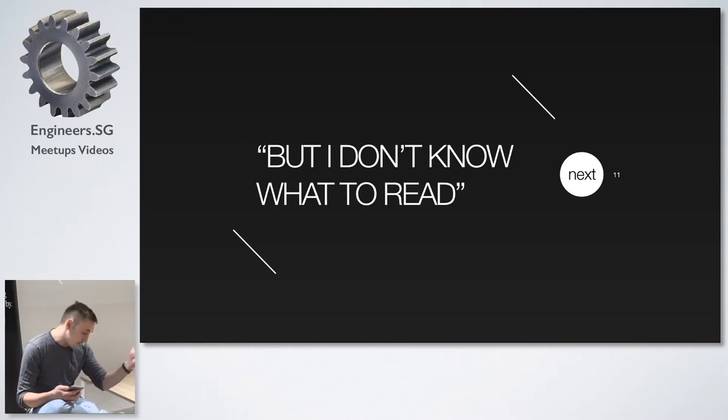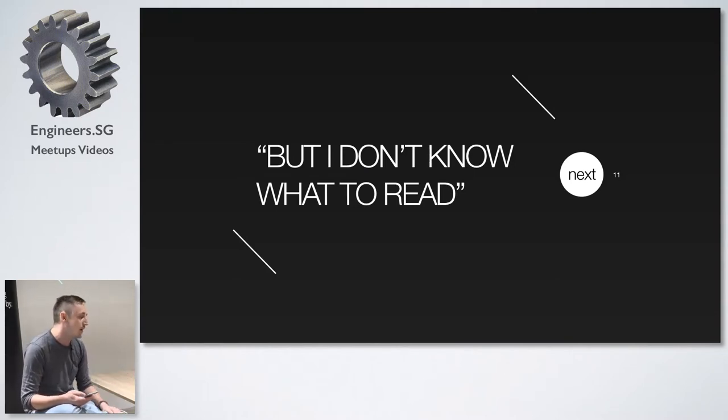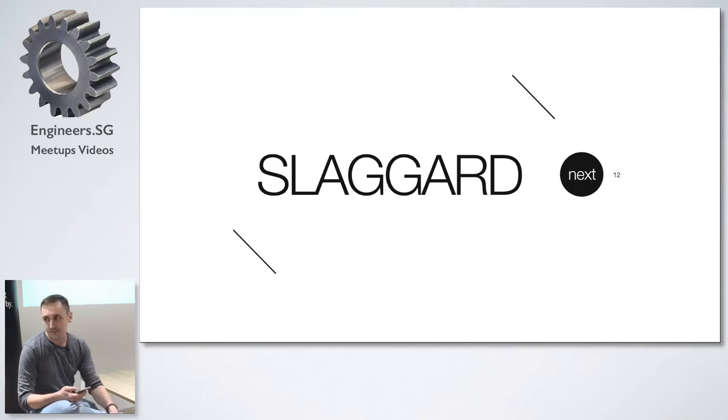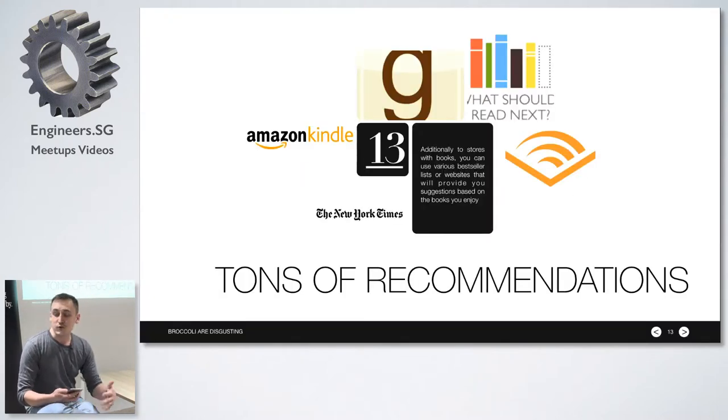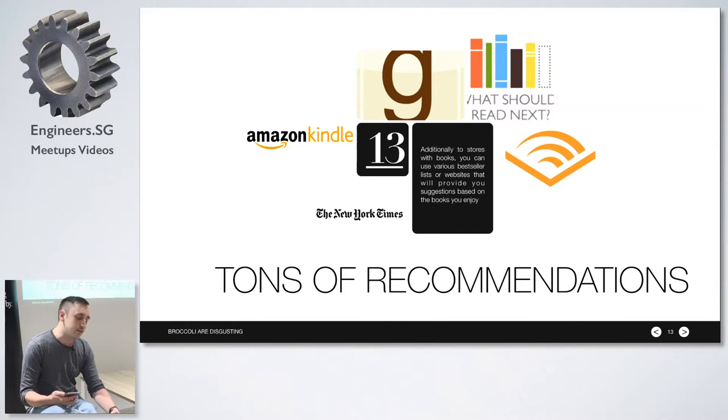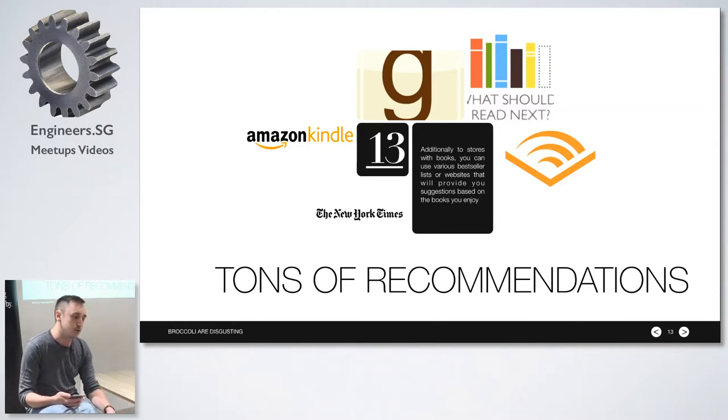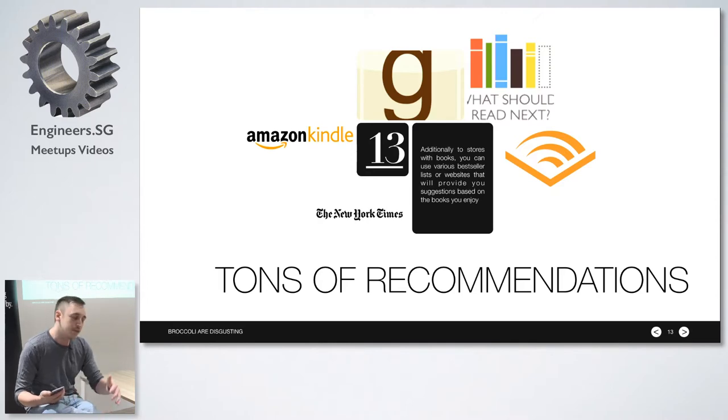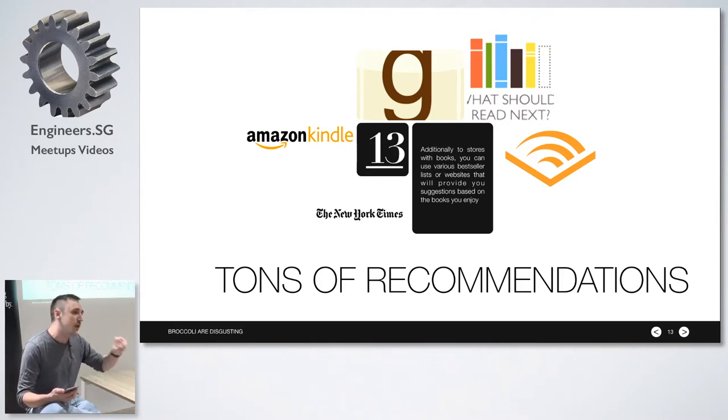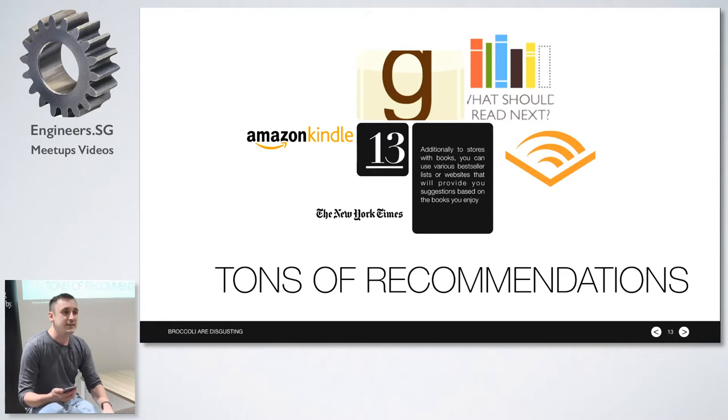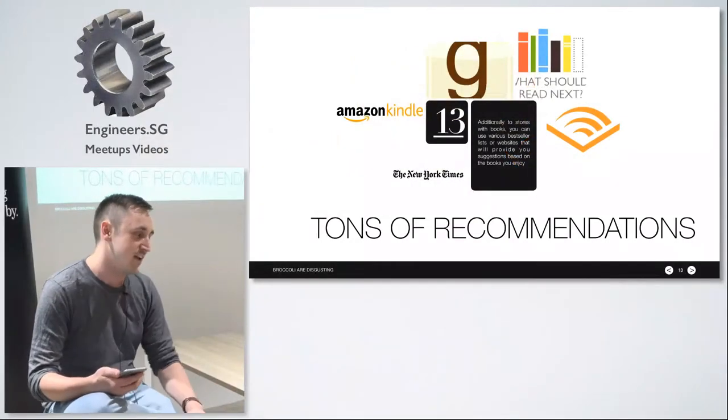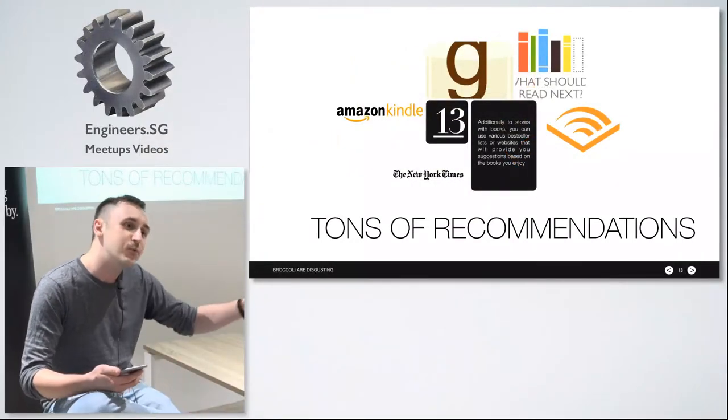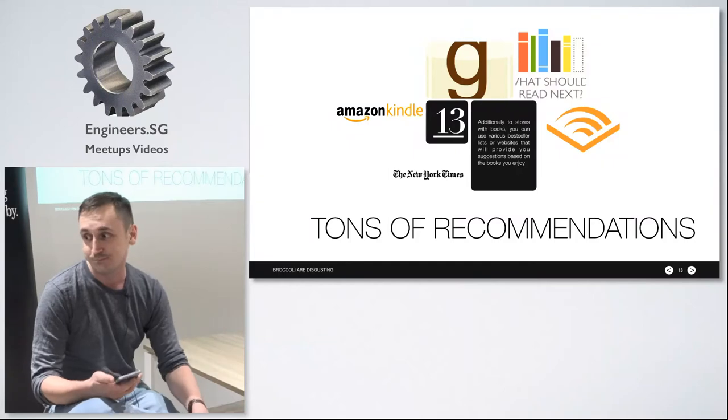Then the third thing is that I don't know what to read and obviously then you're not a liar, you're just a sluggard because there's tons of places where you can get recommendations. You can check the list of New York Times bestsellers, you can check Goodreads, there is literally a website called what should I read next dot com and it tells you what you should read next.